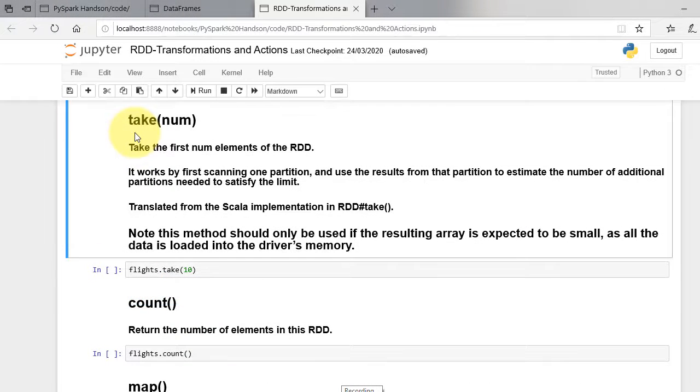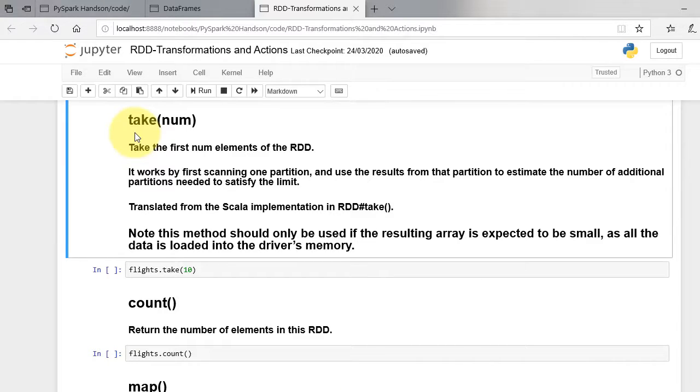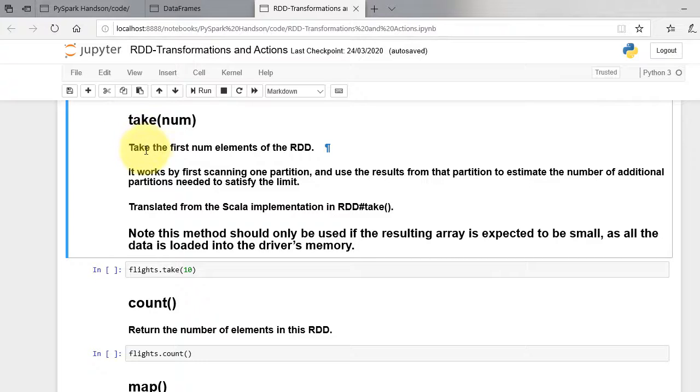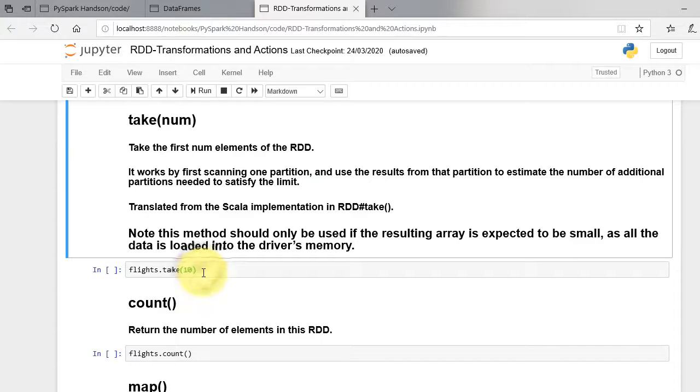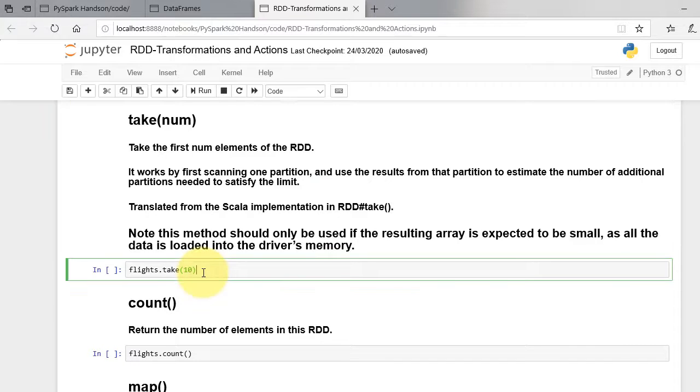Take method returns an array with the first n elements of the dataset. It takes n as argument. Here element of RDD are the row strings. We have already seen this method in the previous videos of RDD. It is a safe method to print few elements without crashing the local driver.